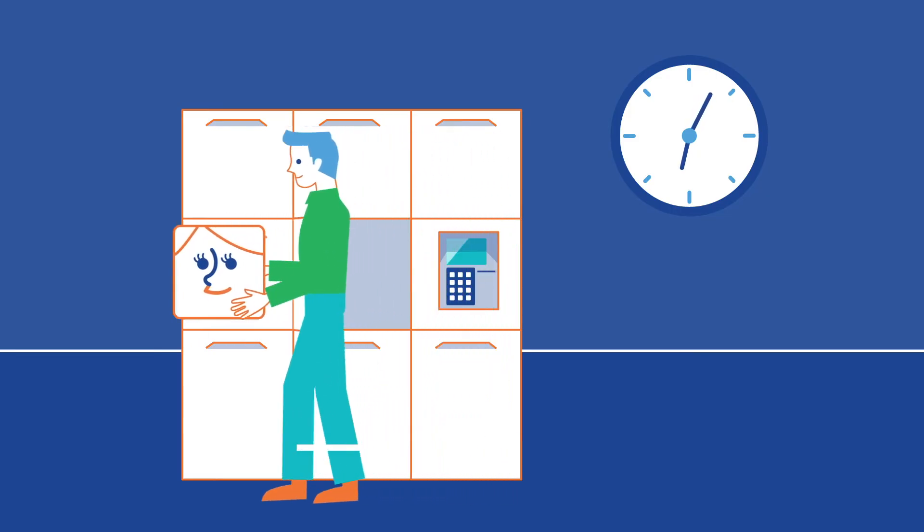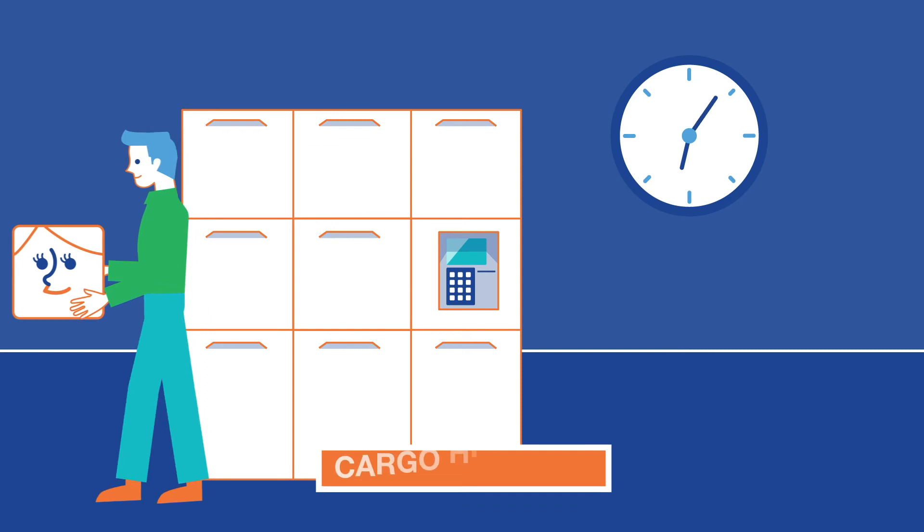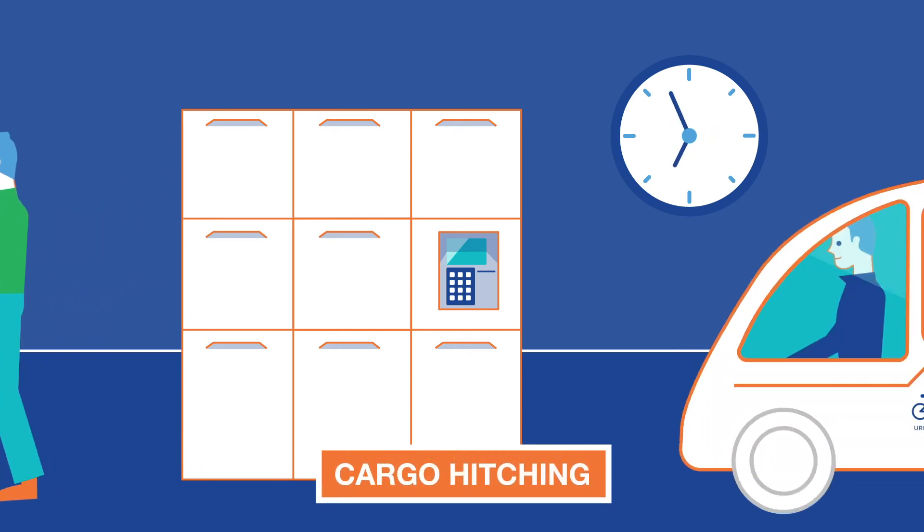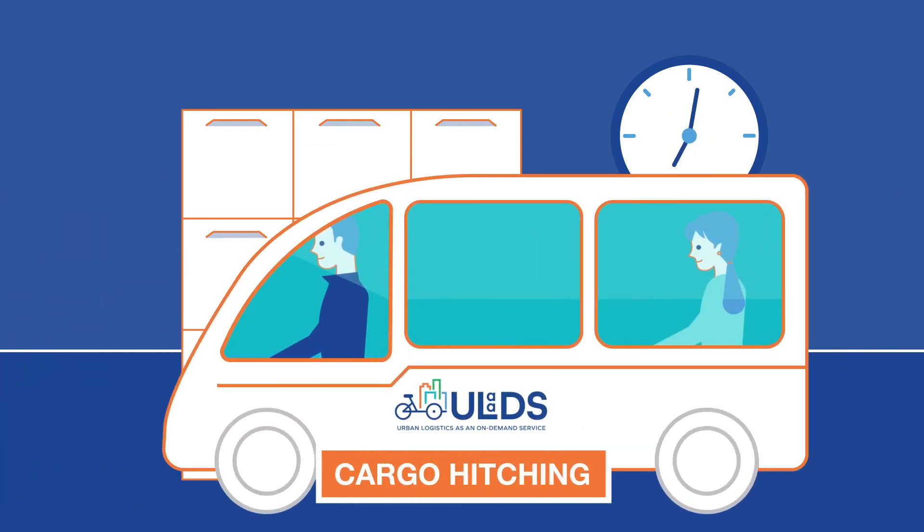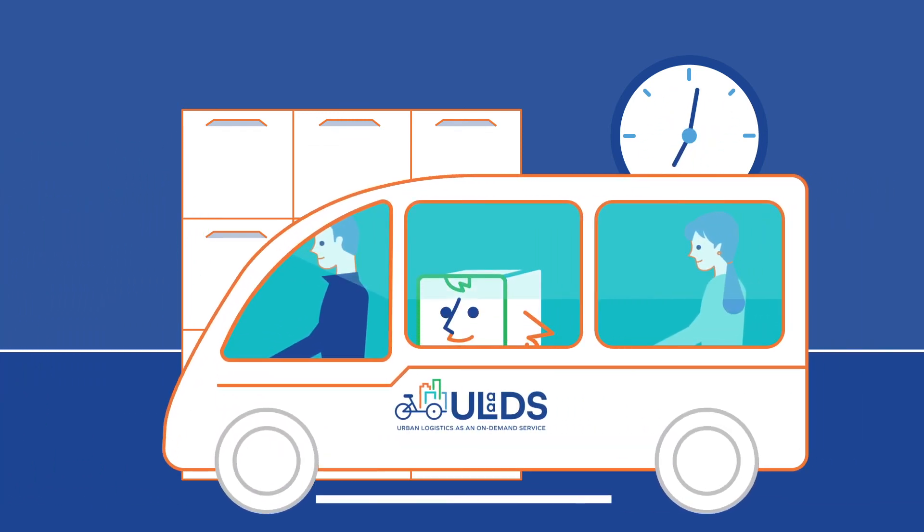And Ulo will use cargo hitching. This means he'll share a ride with passengers. A shared vehicle will pick him up right here at the parcel lockers. Sounds fun!